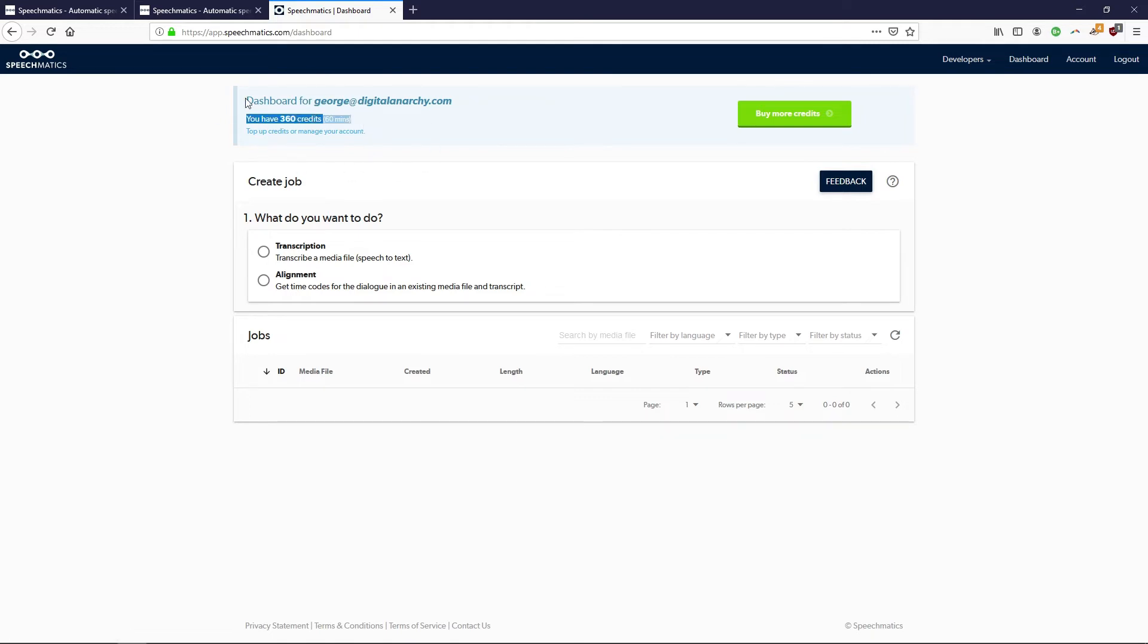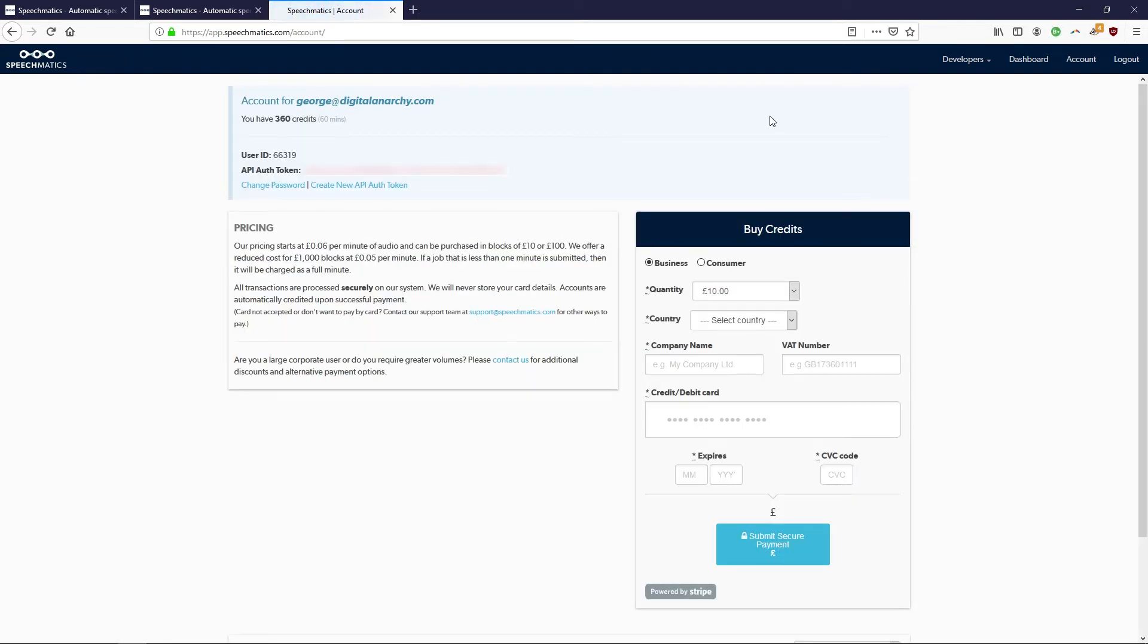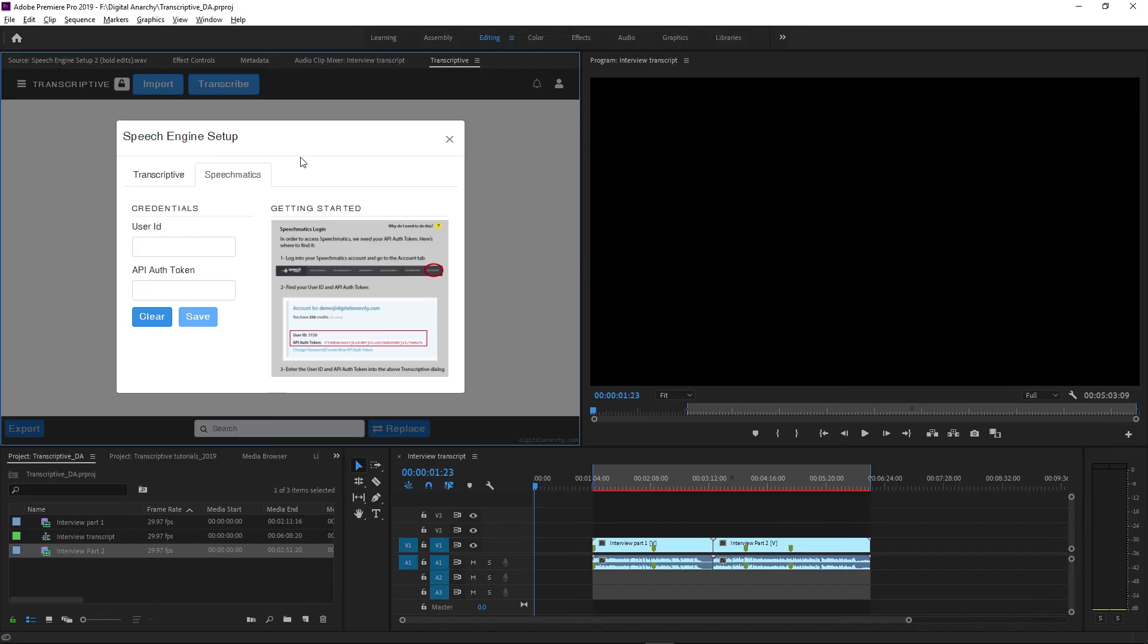That equals 60 minutes of transcribing. You get those for free when you sign up. You can use those without doing anything else. If you do need more credits you can click Buy More Credits or go to your Account page and there you'll see the info we need to input: this User ID and API Auth Token. Copy and paste both of those into Speech Engine Setup, paste the ID, paste the token, and click Save.